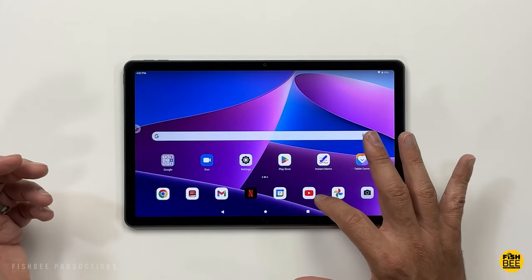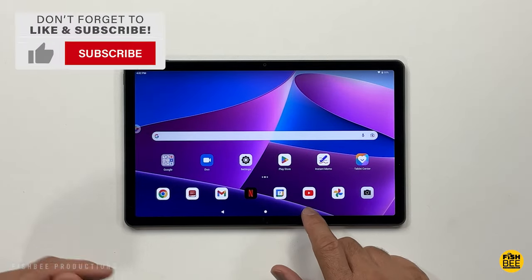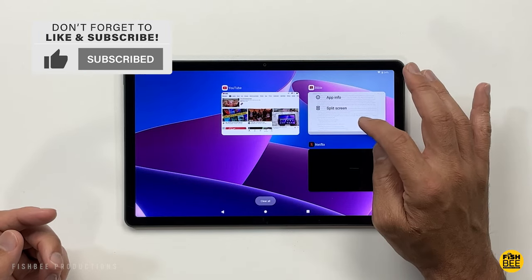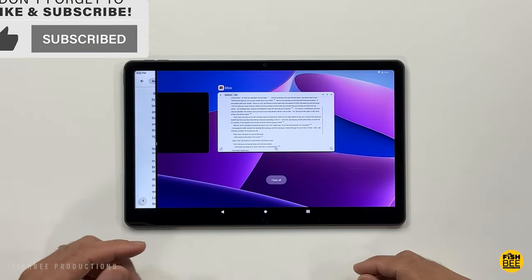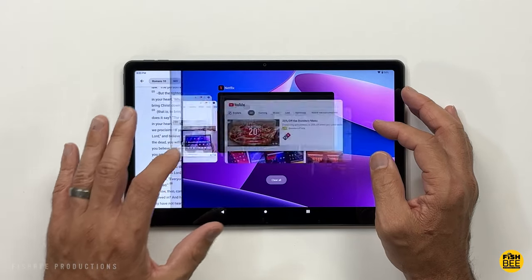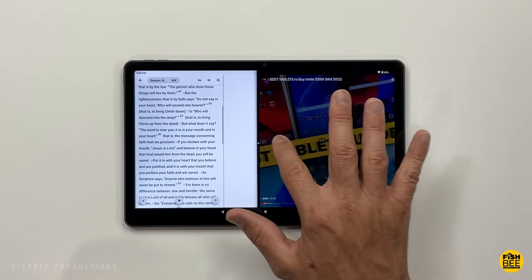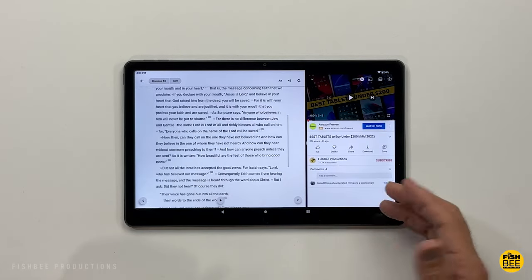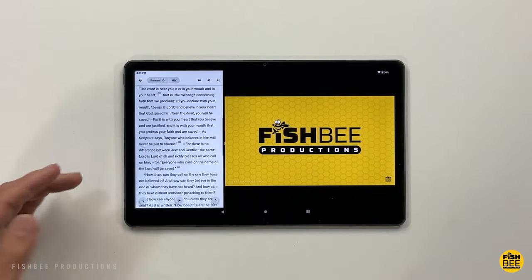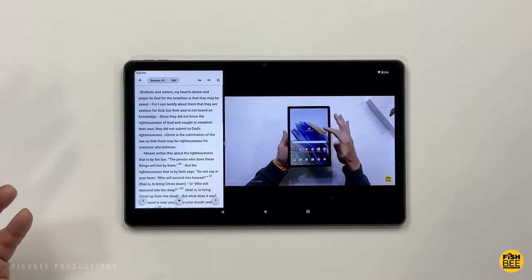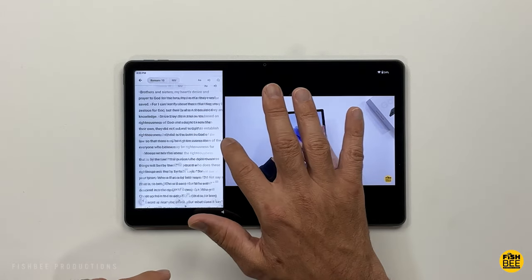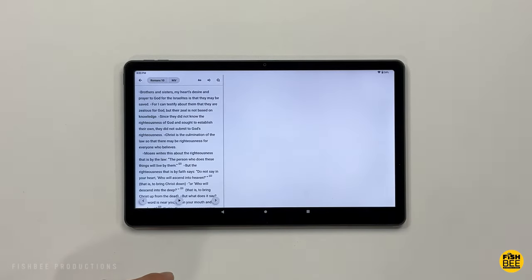It's also pretty easy to do split screen on here. Just go to your recent apps, tap and hold, and choose split screen. Then go ahead and choose your other app. You've got a little divider in the middle that you can slide back and forth to run two different apps at the same time. To close one, just swipe it all the way over and you're back to just one app.